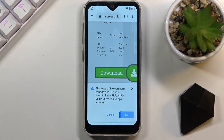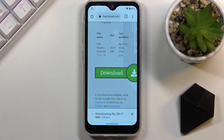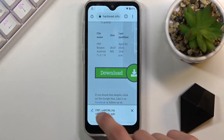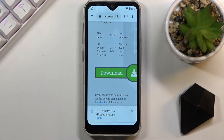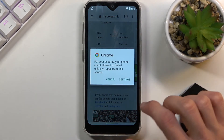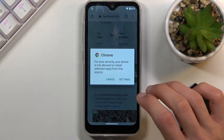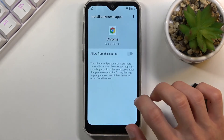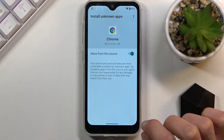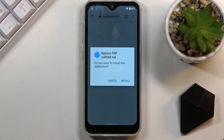Select OK. It will start downloading and then the button will change to Open. Select Open. Now, before we can actually install it, we will need to go into settings and allow installation from this source. Check that on, go back, and you should be able to now install it.